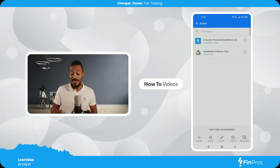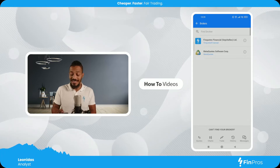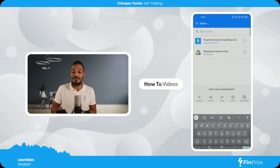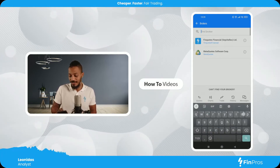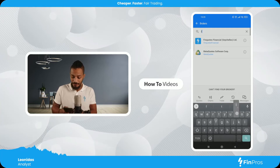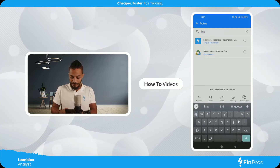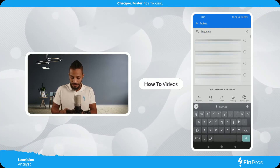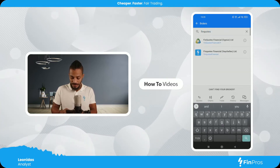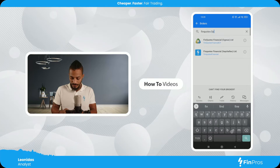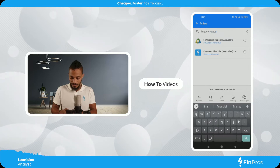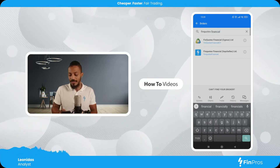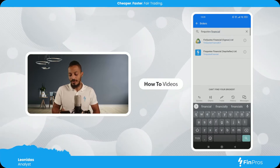Now FinQuotes Financial is already here. In the case that it is not here, all I gotta do is search for it in the Find Broker section. Let's do that together — searching FinQuotes Financial — and now I'll select FinQuotes Financial.